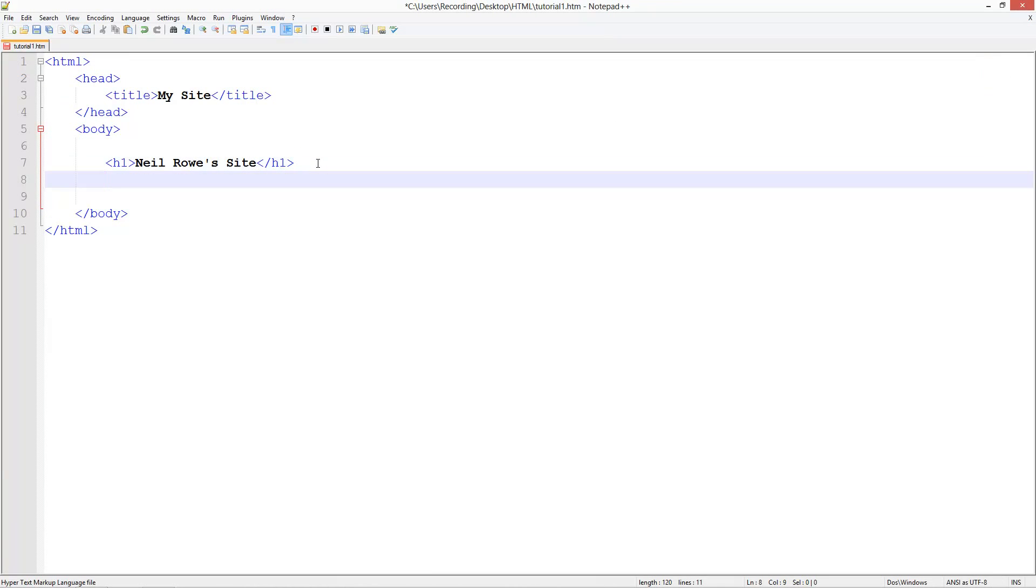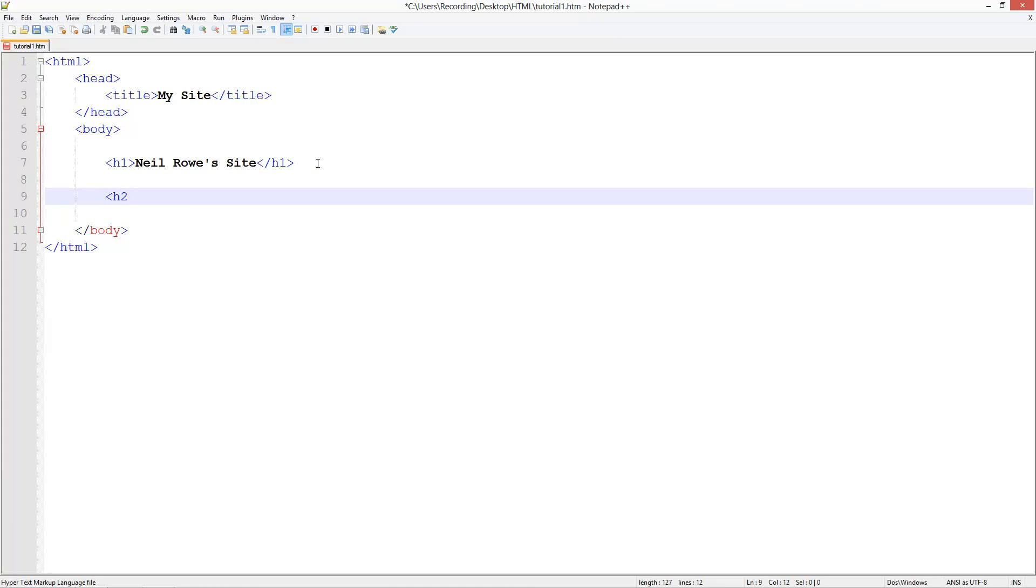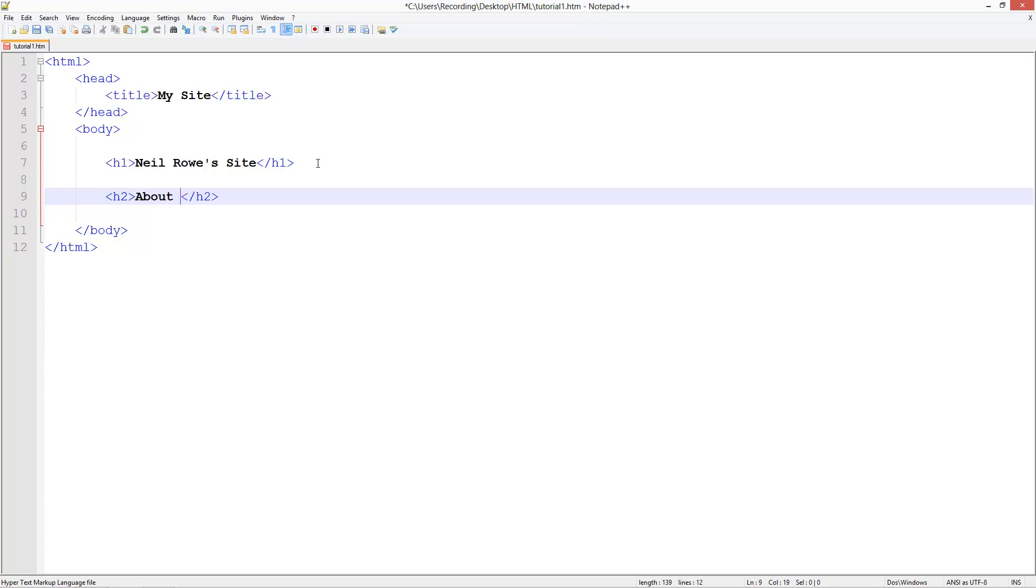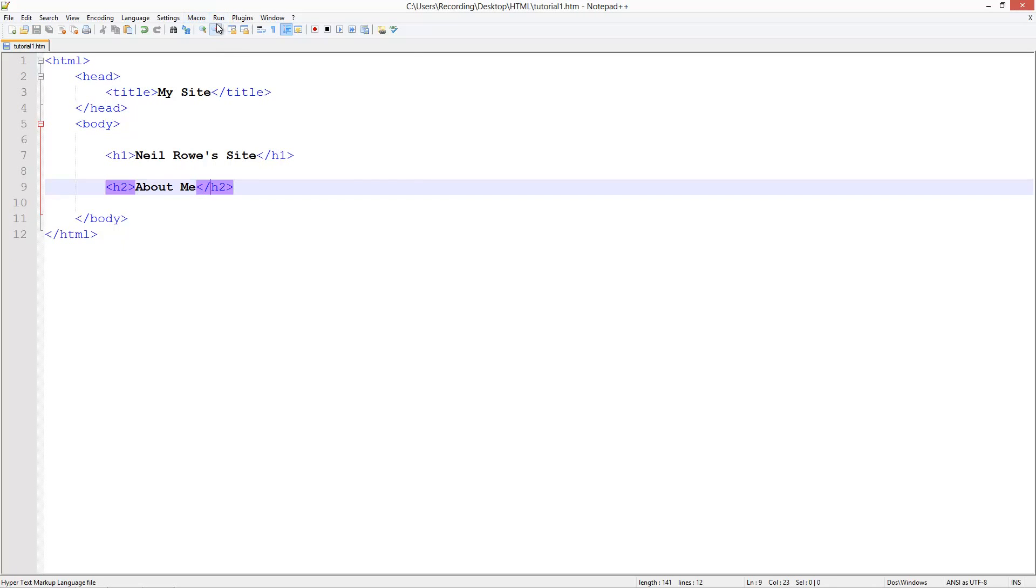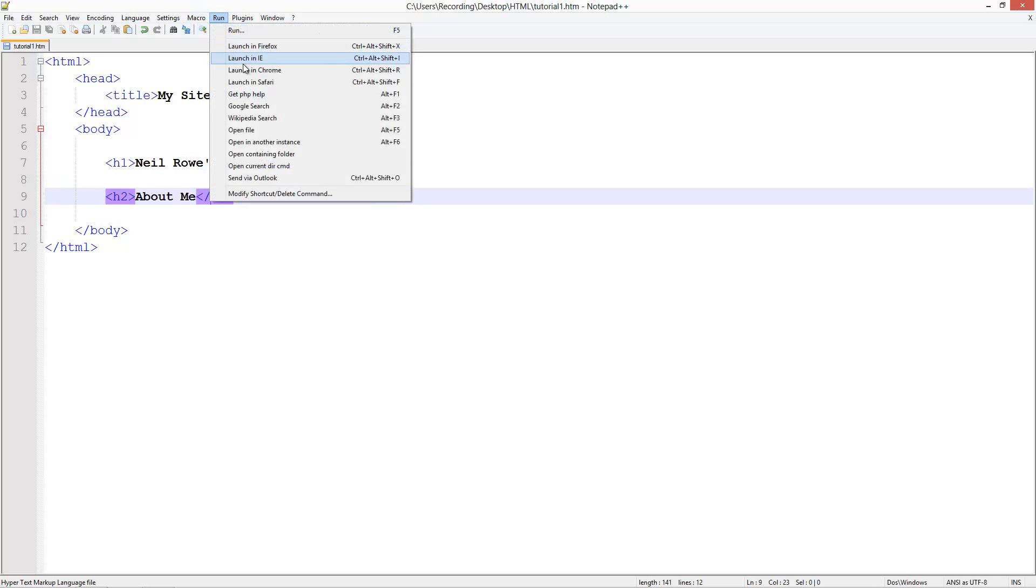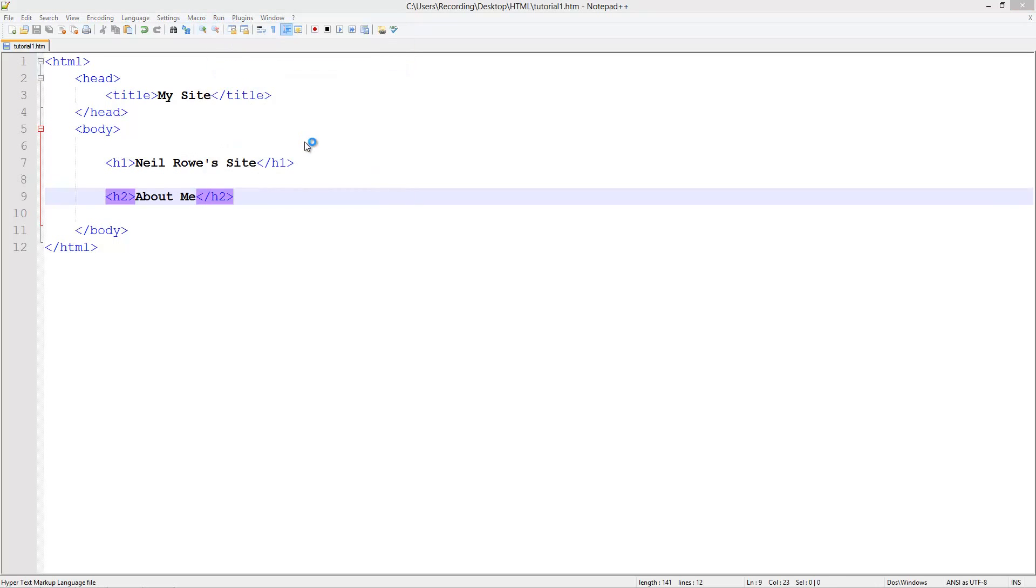Let's say we want a slightly smaller heading for a subheading. We could do h2 and then close it off. And then here we're going to do about me. Save it, run in Chrome.